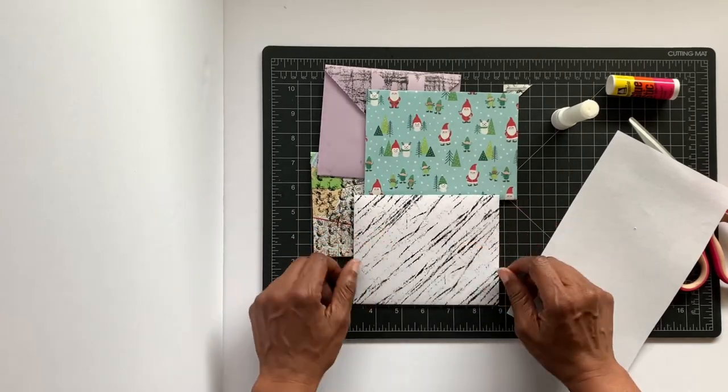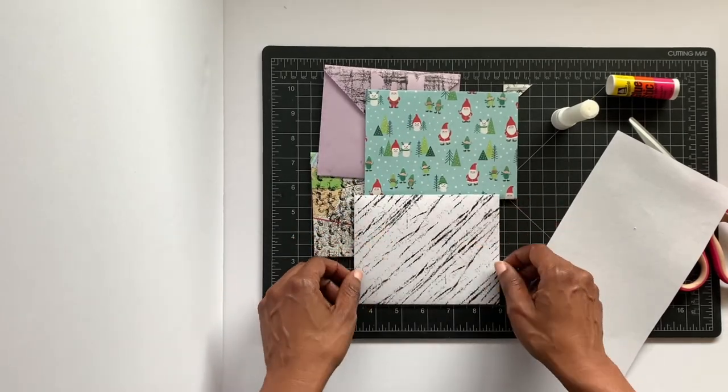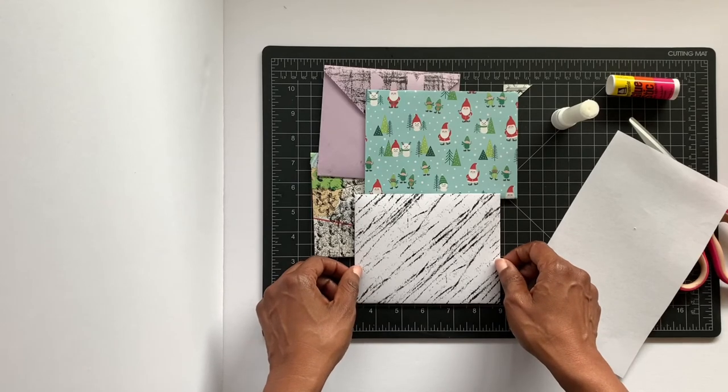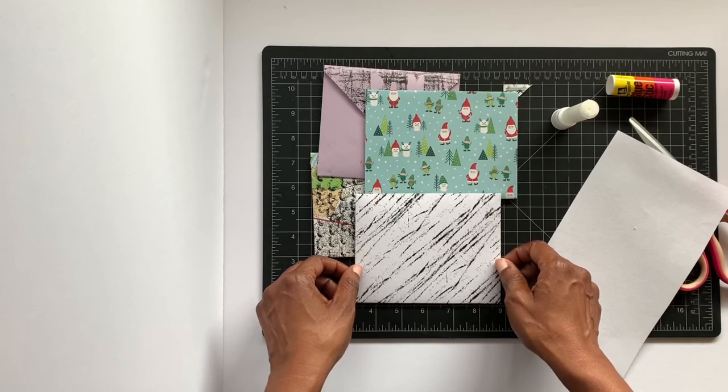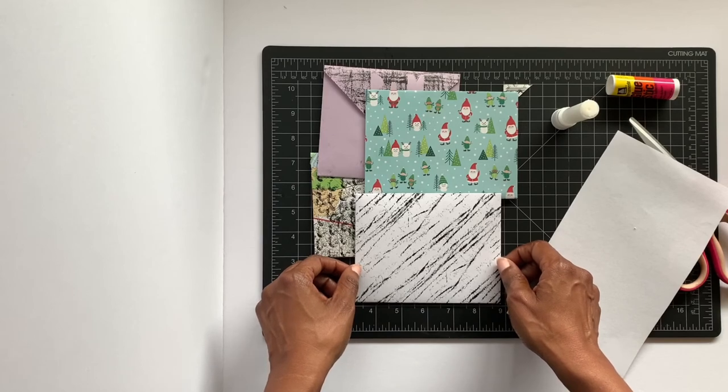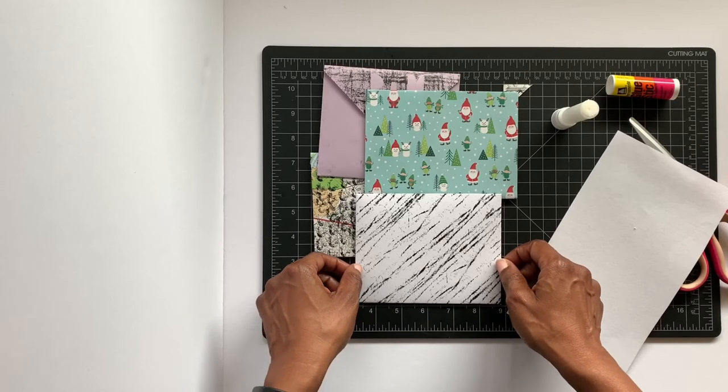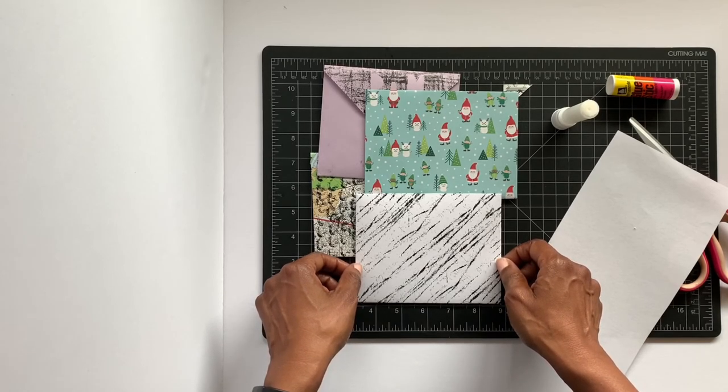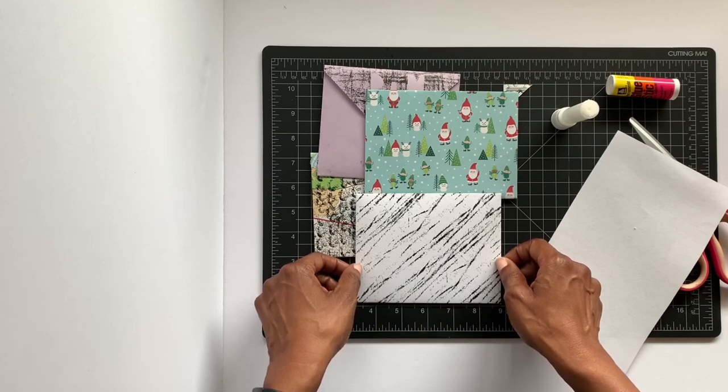There you go! Now you're all set. Go ahead and make some envelopes, decorate them, make them unique, and I'm sure whoever is going to receive it will love it. Have fun and we'll see you next time. Bye!